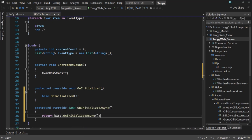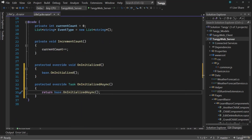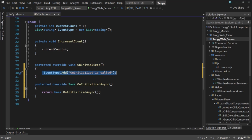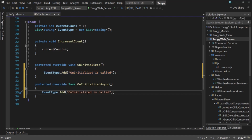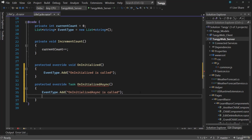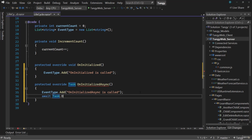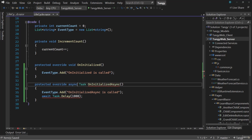The next lifecycle to override is OnInitializedAsync. With async methods, the return type will be Task. When OnInitialized is called, we add to EventType: 'OnInitialized is called.' Then inside OnInitializedAsync, we log 'OnInitializedAsync is called.' Since it's async, we can add Task.Delay for one second and add the async keyword. With those two logs added inside the lifecycle component, let's run the application and see the result.